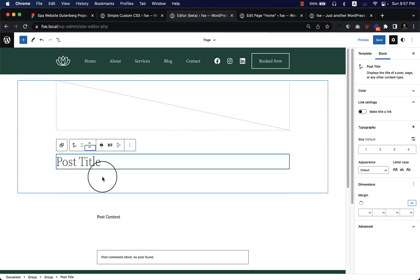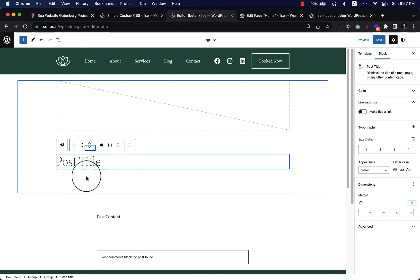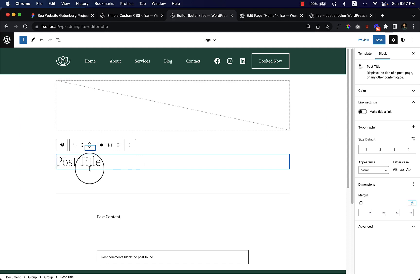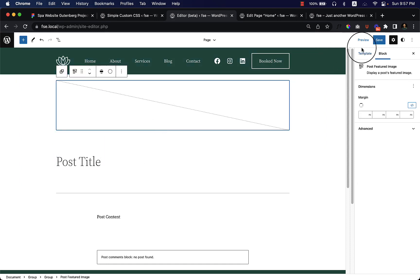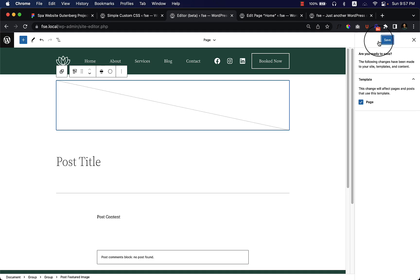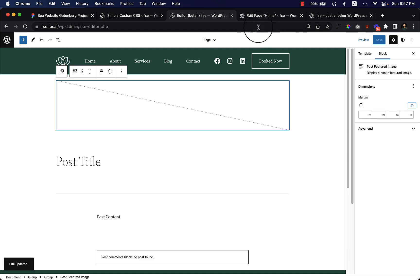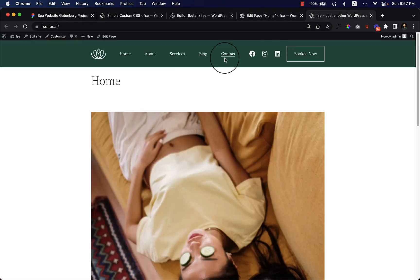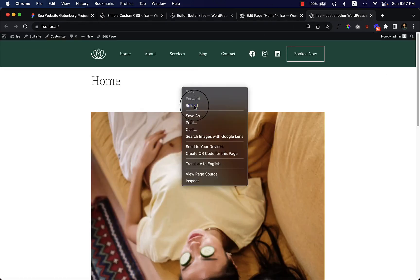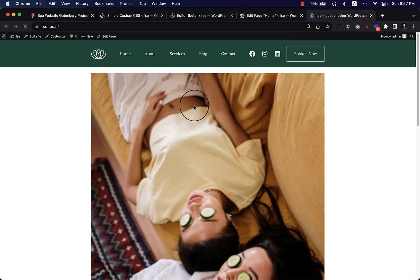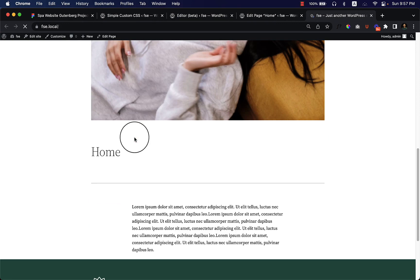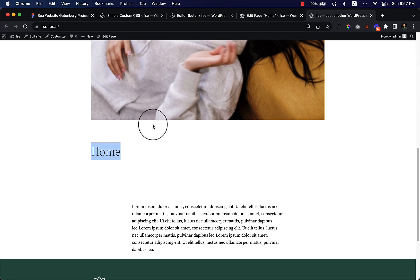I just move the title to the bottom of the featured image and save changes and reload the page. As you can see, the featured image is displaying at the top.